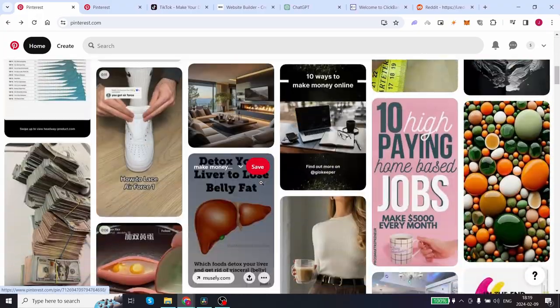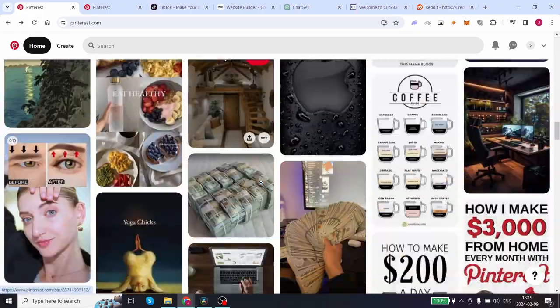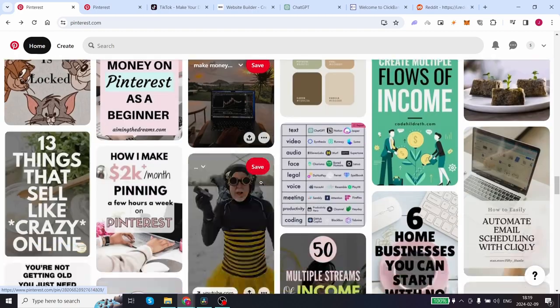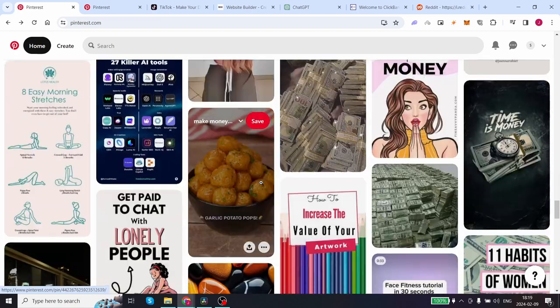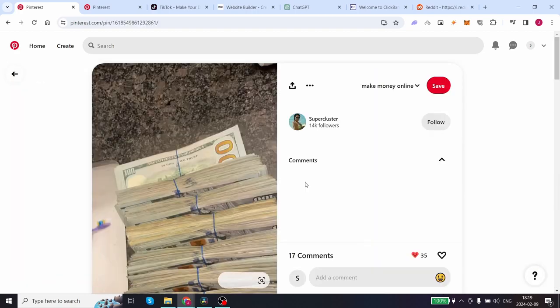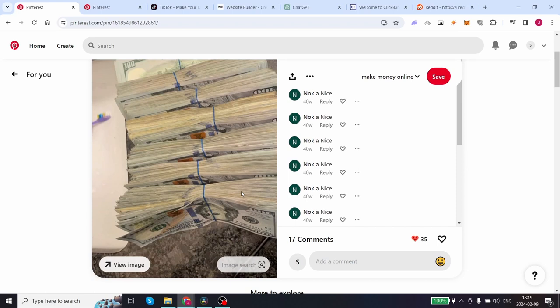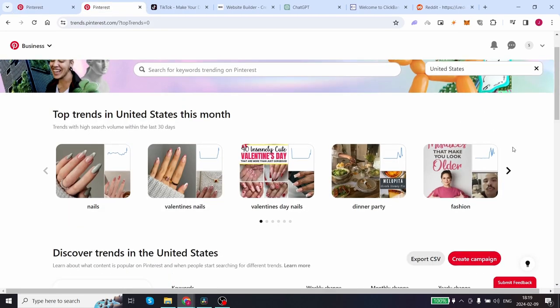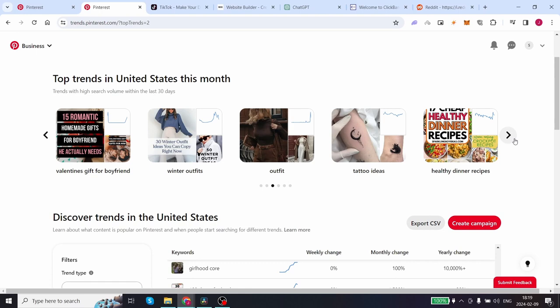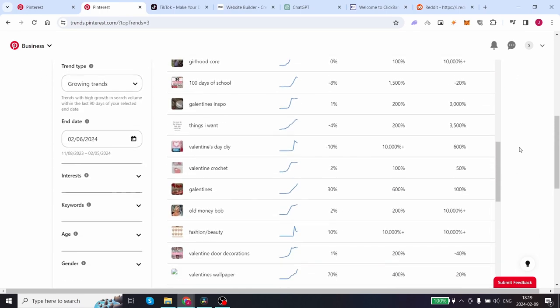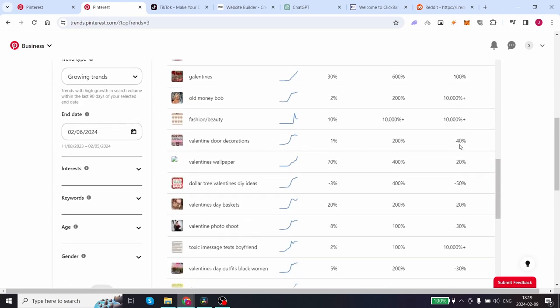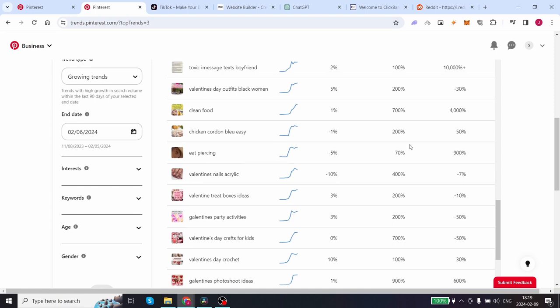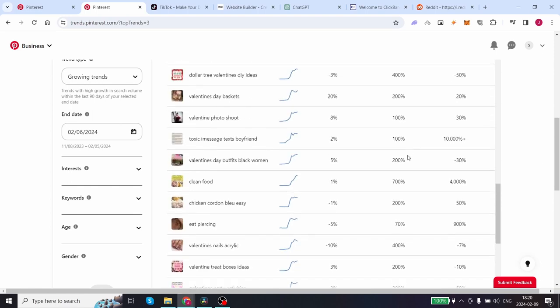In this video, I'll reveal a fresh 2024 strategy to turn Pinterest into a fantastic side hustle generating at least $50 per day. I'll guide you through the process of leveraging Pinterest trends and introduce you to an easy-to-use tool that can help you consistently make your Pinterest posts go viral. Stay tuned for that!